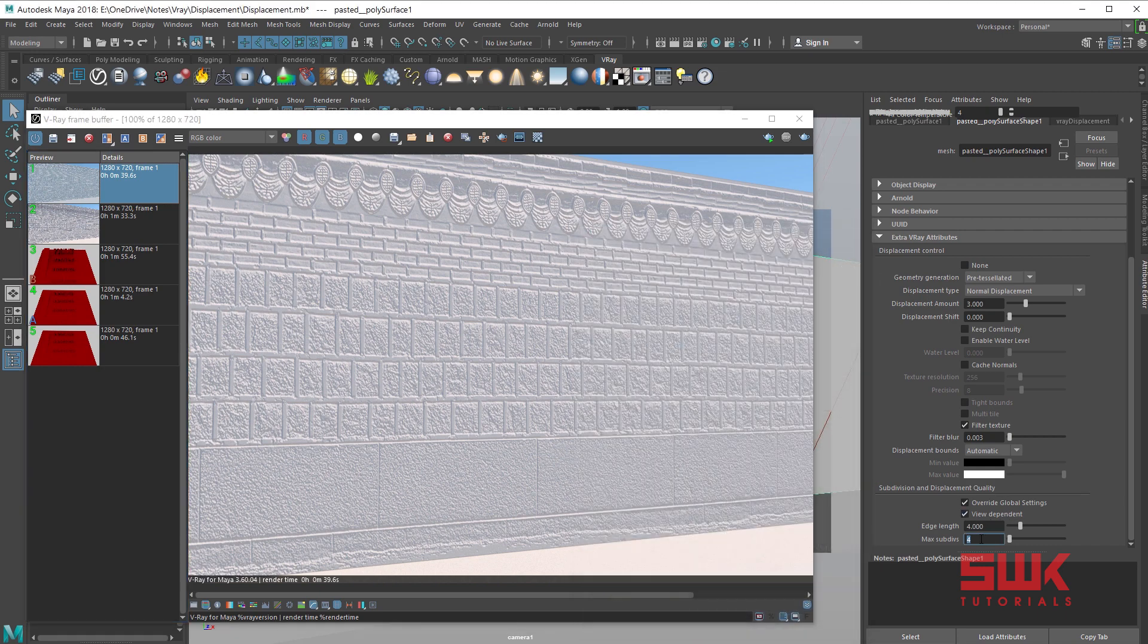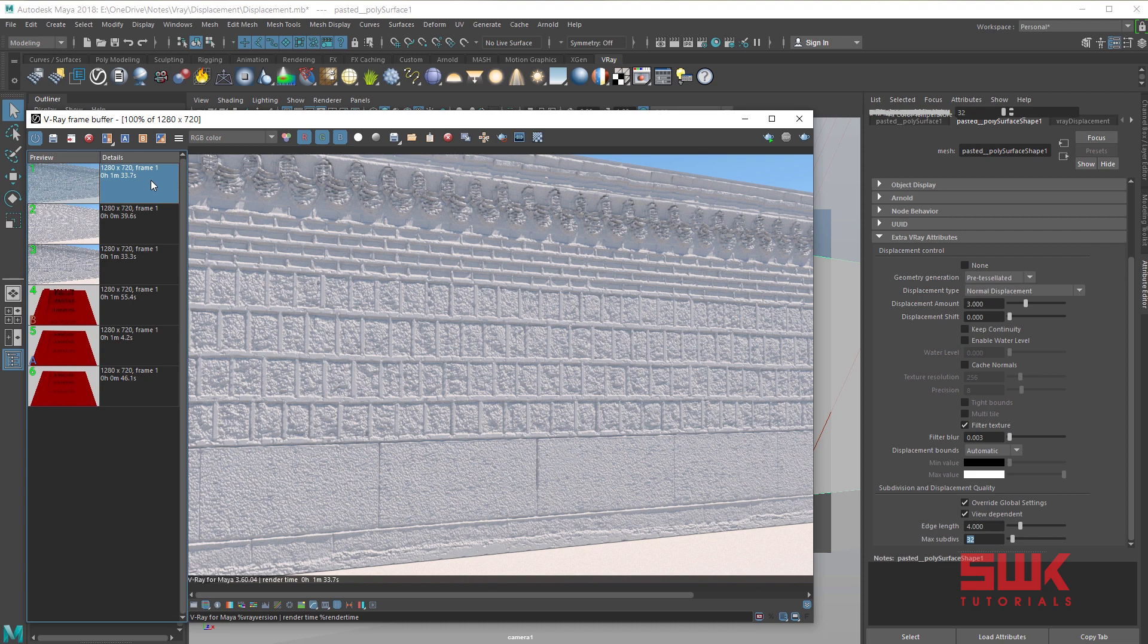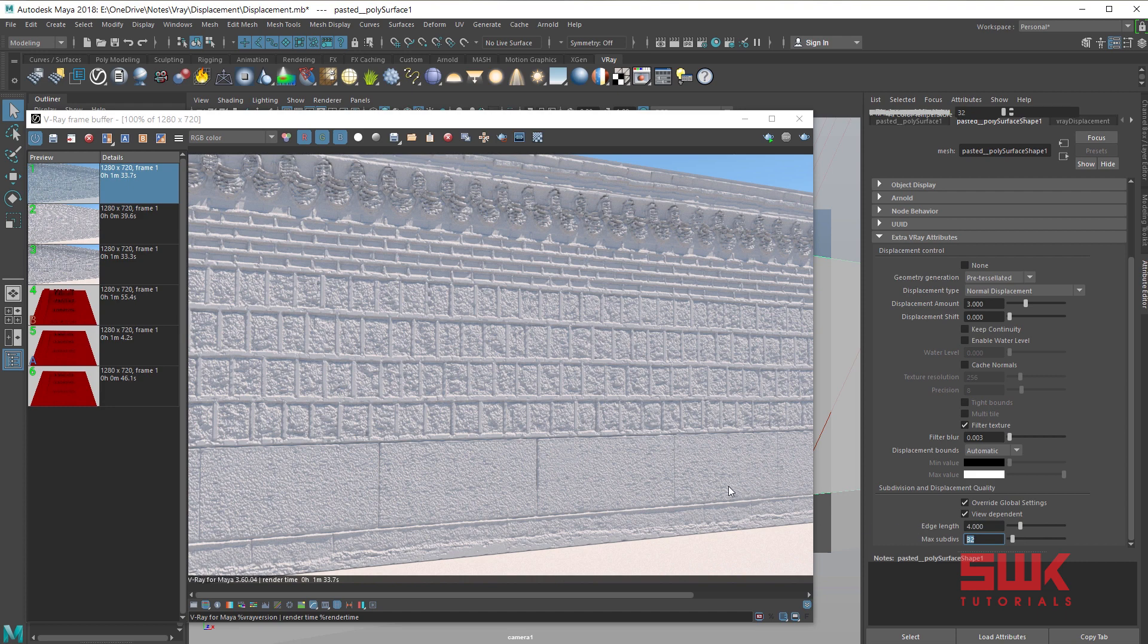So increase your max subdivision to 32 and render again. Save the render. Now we have successfully decreased the max subdivision from 256 to 32 and saved our memory. In this case it hasn't decreased the render time too much, but we have successfully saved our memory.